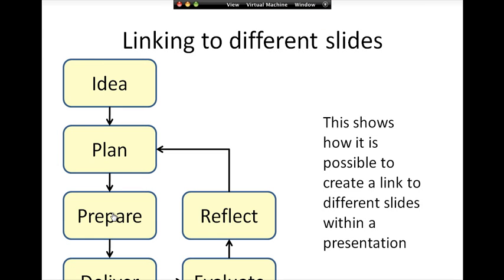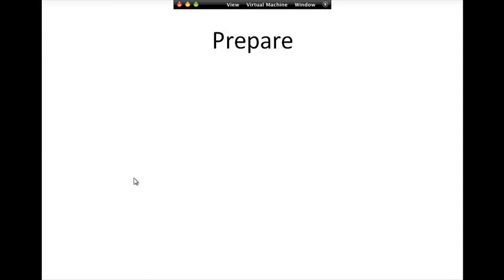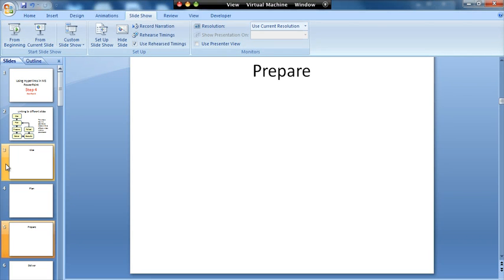So I'll go to here. Let's say I click on prepare. You'll see it jumps me to the prepare slide. Now what we need to do is we need to find a way of getting back from this slide to that diagram so we can click on the next thing. So I'll come out of the editing mode.